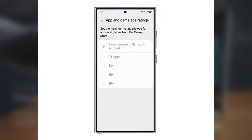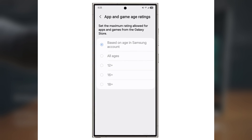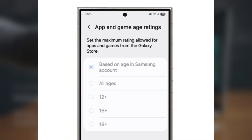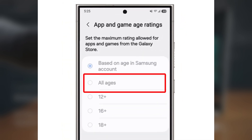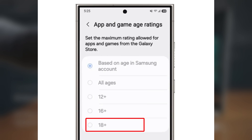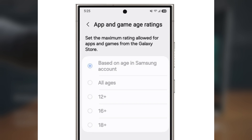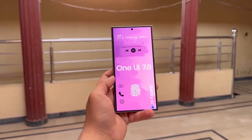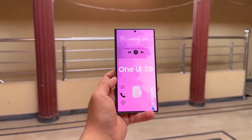App and Game Age Ratings: this allows you to set a maximum age rating for apps and games in the Galaxy Store, stopping kids from downloading apps rated above their age. The five options available are: based on age in Samsung account, all ages, 12+, 16+, and 18+. The 'based on age in Samsung account' setting automatically adjusts the rating based on the age linked to the Samsung account, which is super convenient for parents.